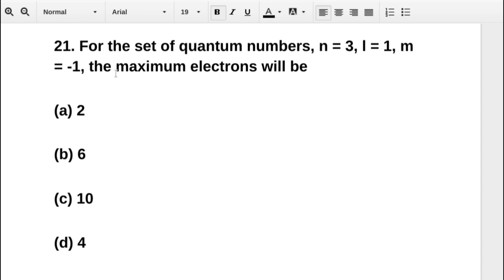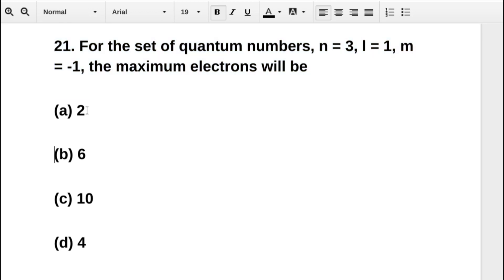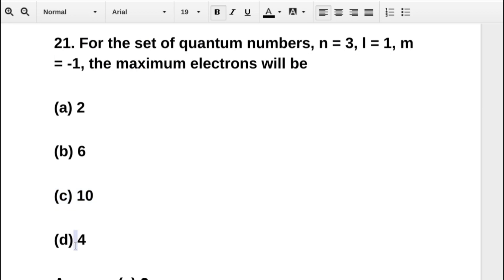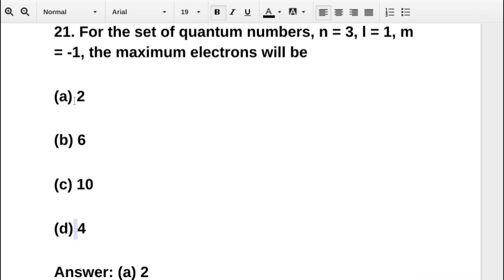The next question asks: for the set of quantum numbers n equal to 3, l equal to 1, m equal to minus 1, the maximum number of electrons will be — option A 2, option B 6, option C 10, option D 4. The correct answer is option A: 2.